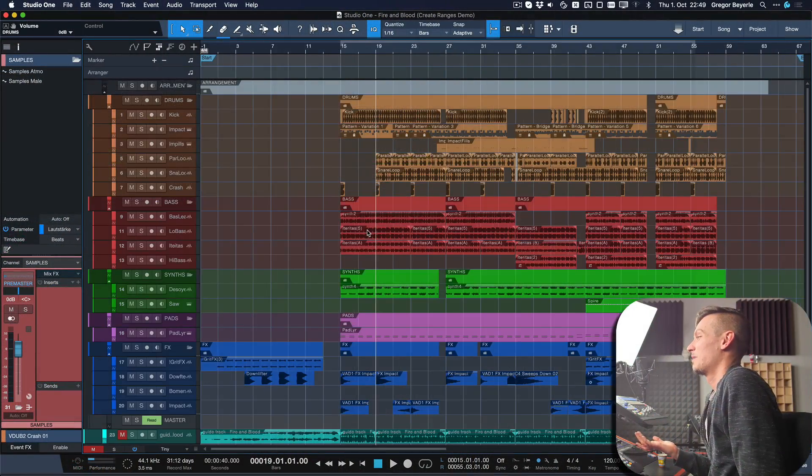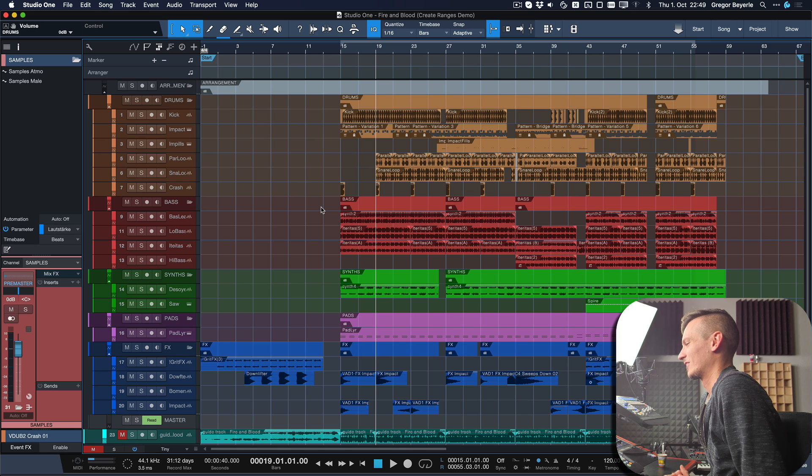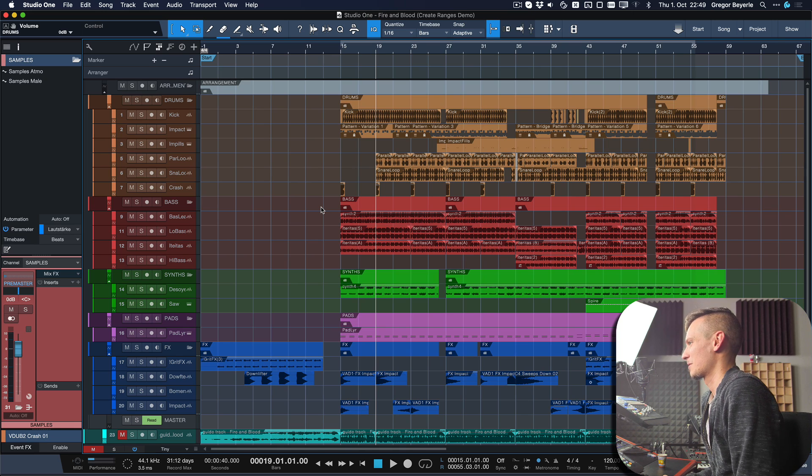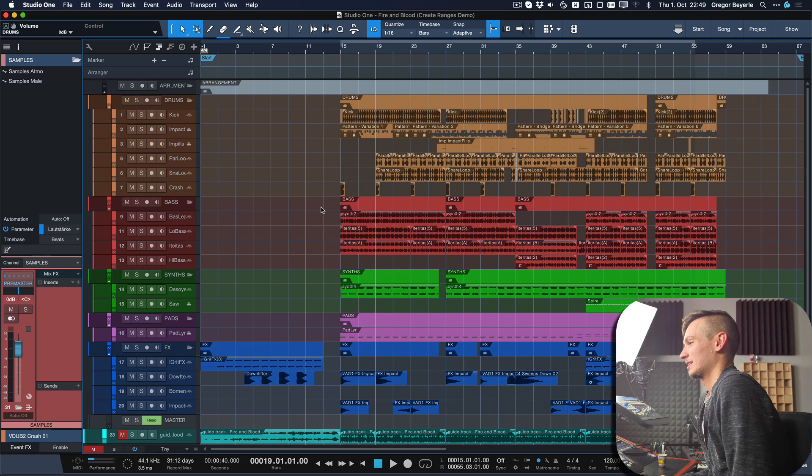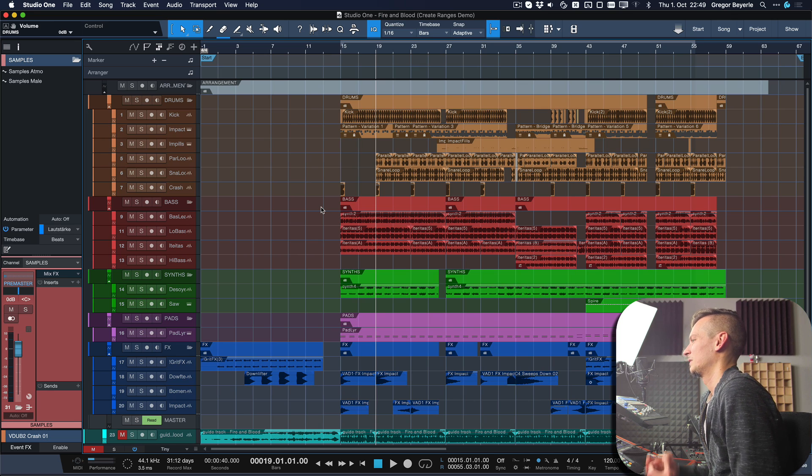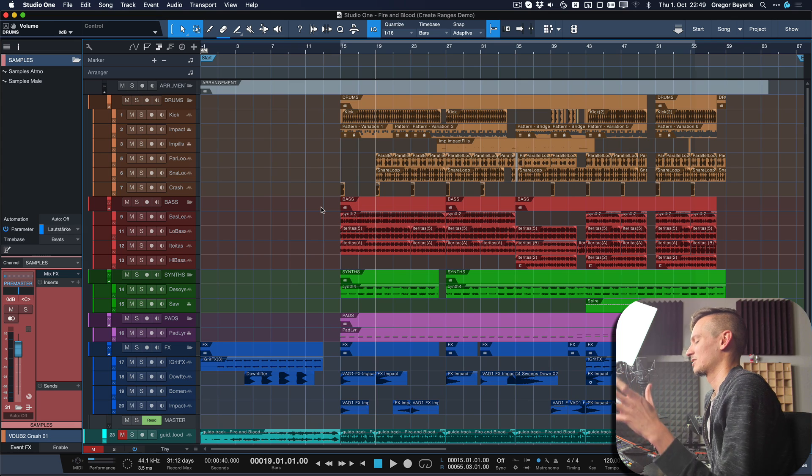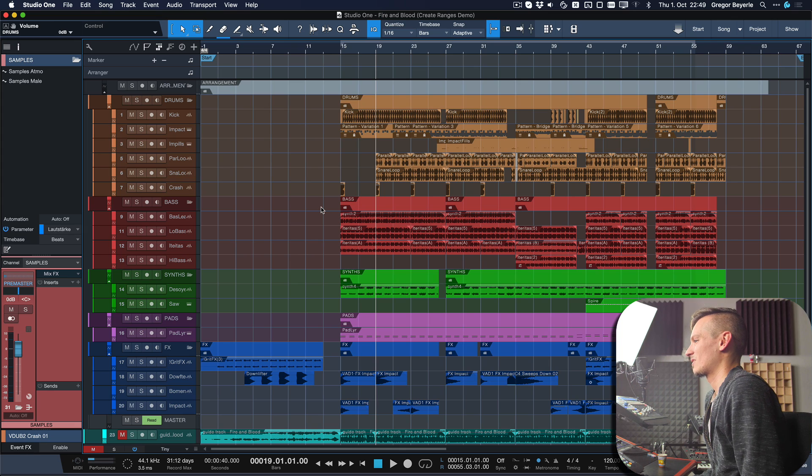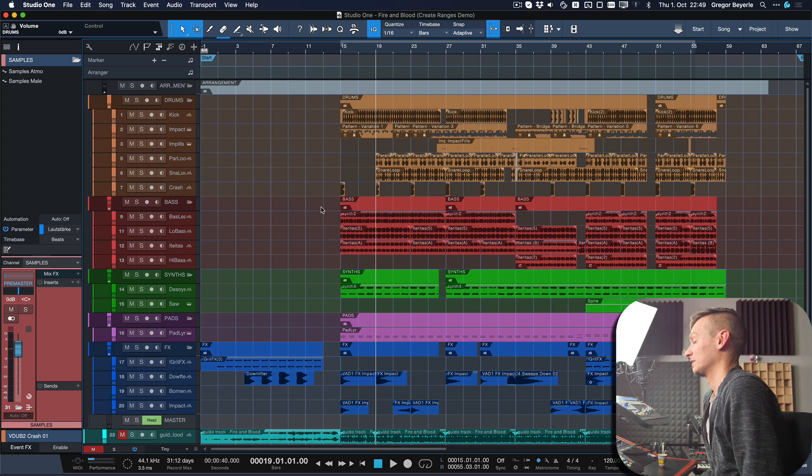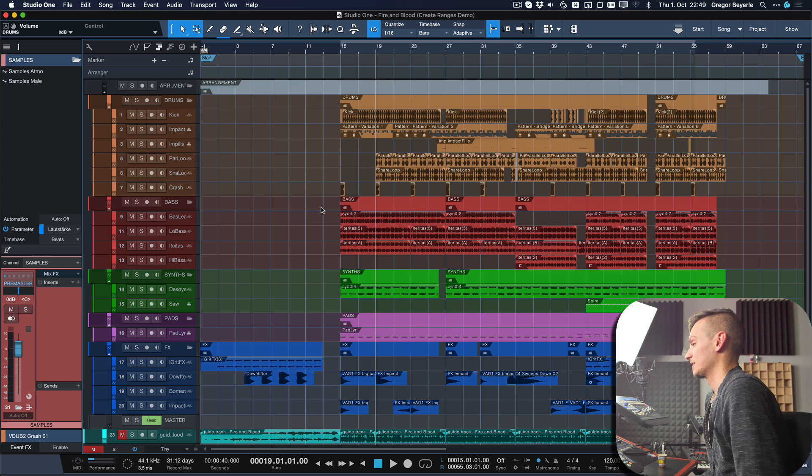We're back with one of my productions which we already talked about last time, it's called Fire and Blood from a band called V2A that I did in 2018. I want to show you an example where I was really trying to do section or event-based automation, and it would have taken me hours if I had done that without the keyboard shortcut 'create ranges on tracks'.